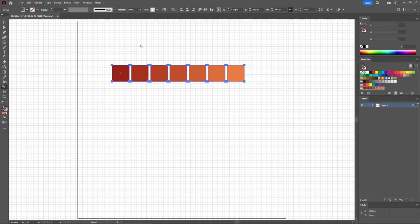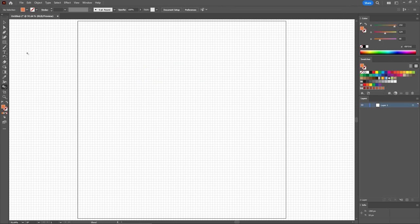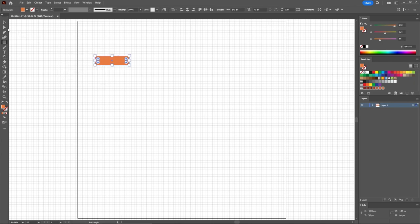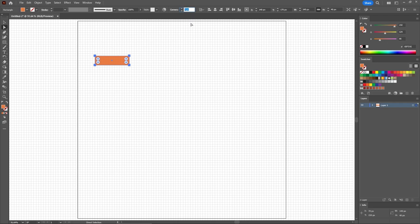Feel free to remove these shapes and reselect the Rectangle tool. Use it to create a 140 by 40 pixels rectangle.